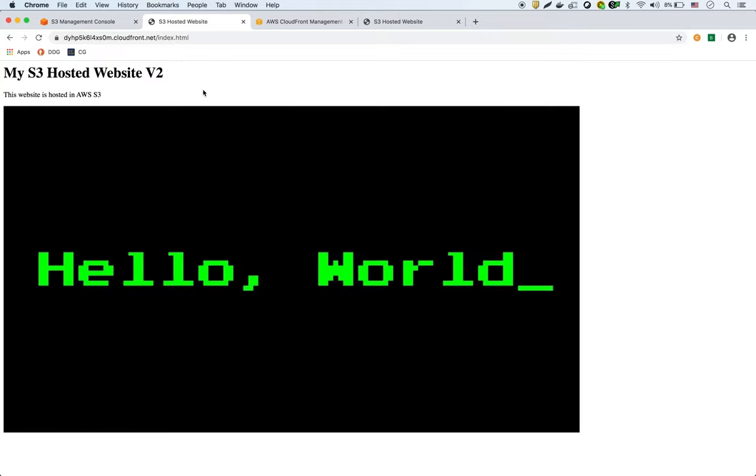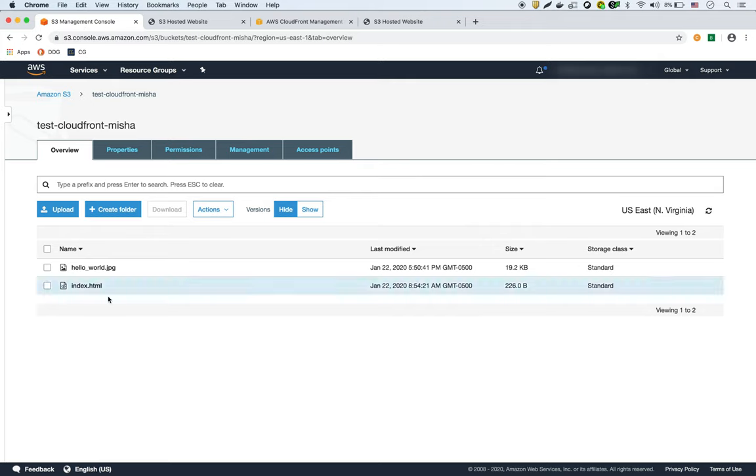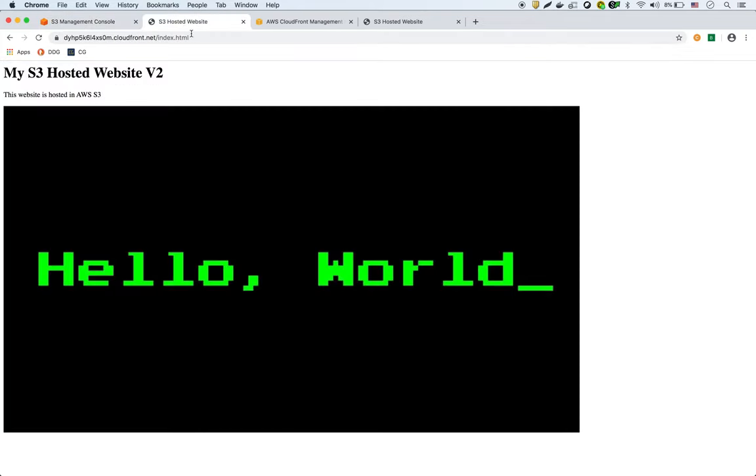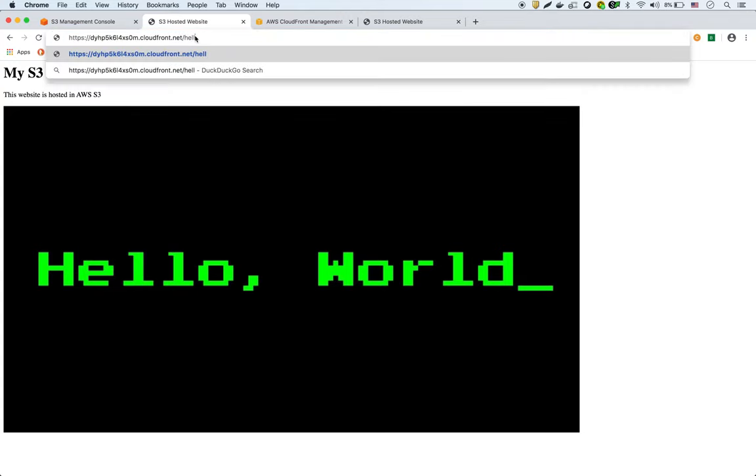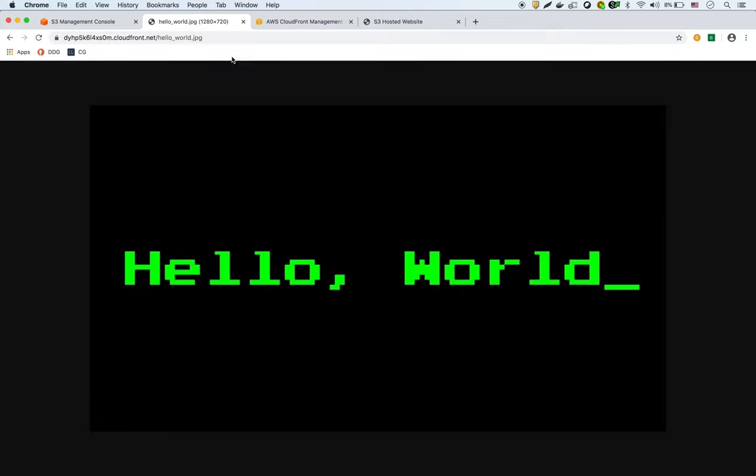So there's my website right now. Cool! So now it loads the website with a JPEG. If I wanted to access the JPEG directly, hello_world.jpeg, I could do that as well. There it is. And that's it! And now I have a CloudFront distribution for my S3 content.